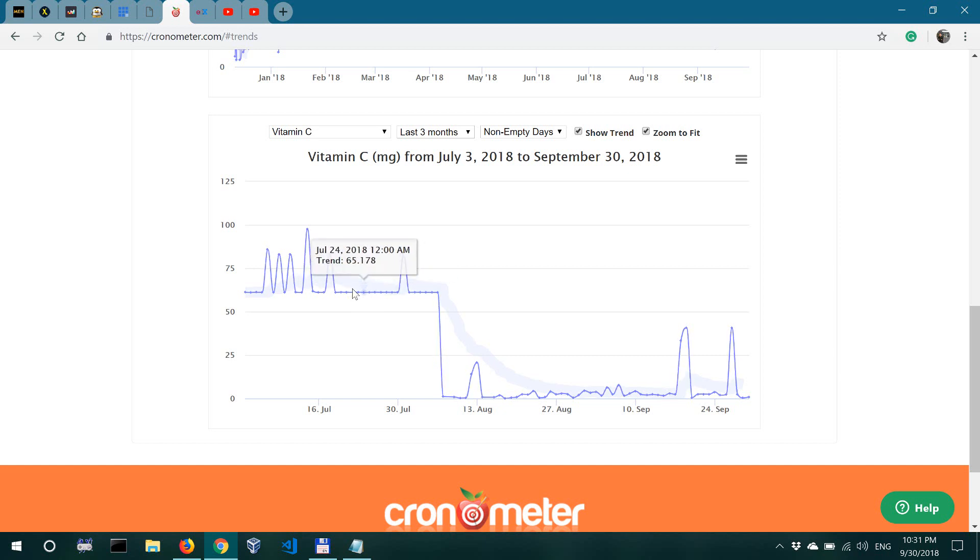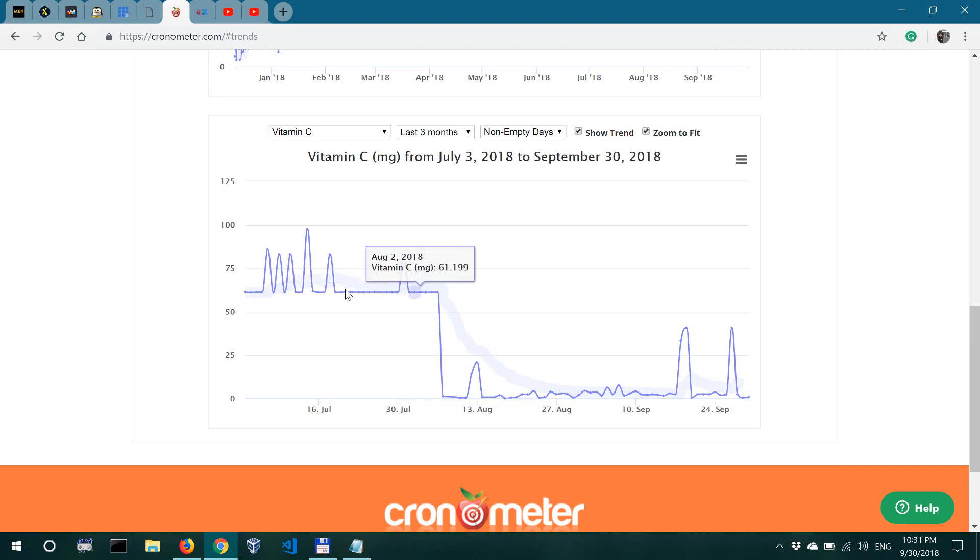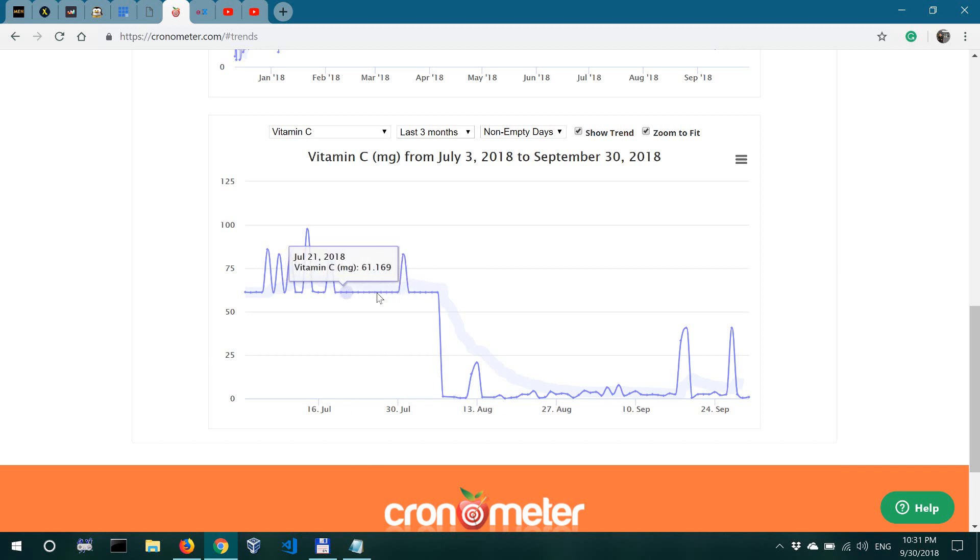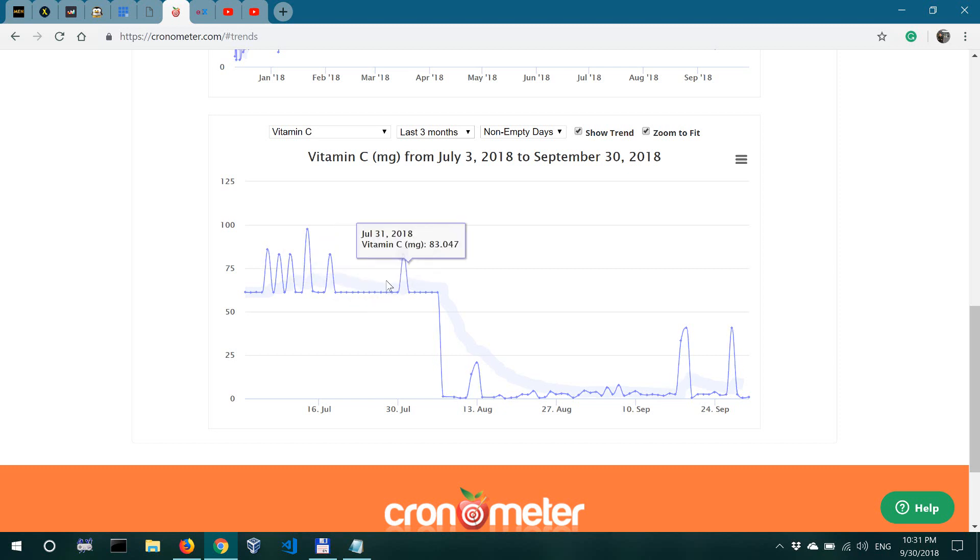So as you can see over here, I was getting a constant, almost constant level of vitamin C, and this was because I was taking a multivitamin and I also logged that.